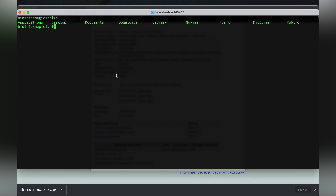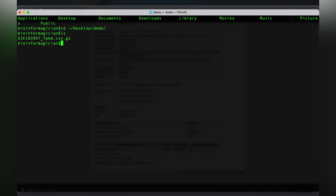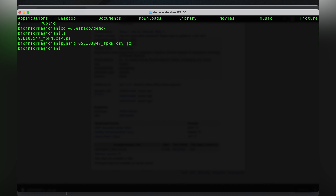I'll make the terminal a bit bigger so everyone can see it. I navigate to the location where I stored the file and list the files to confirm the file is there. To uncompress it, I type the command 'gunzip' followed by the filename and press Enter. Listing the files again, I can see the .gz extension is no longer present.